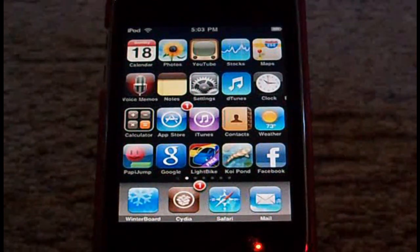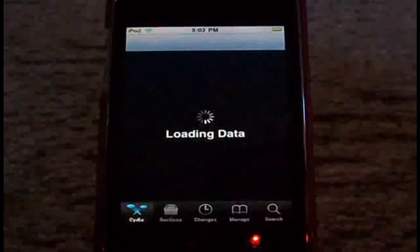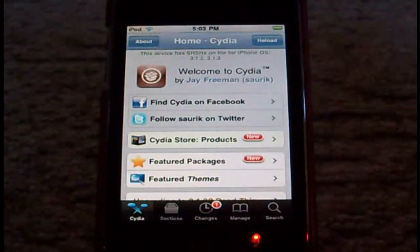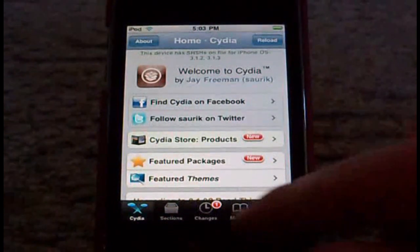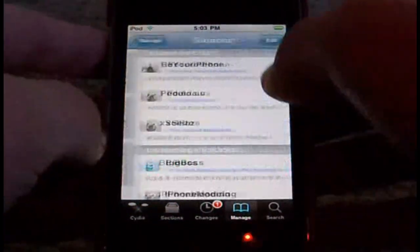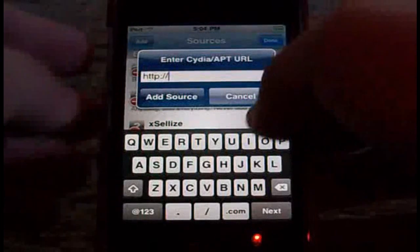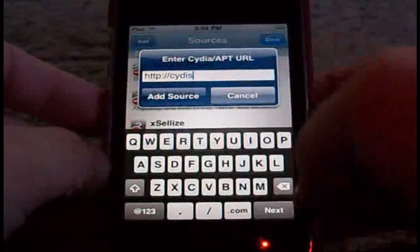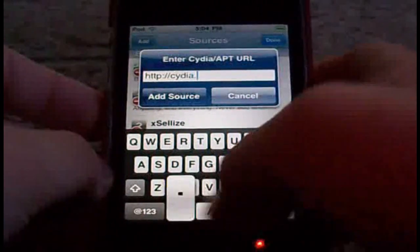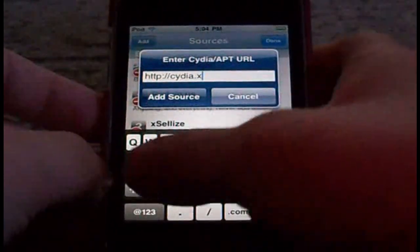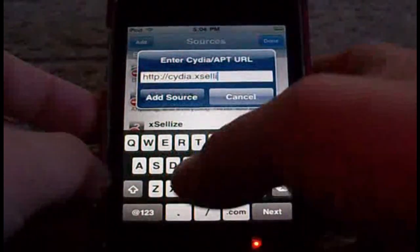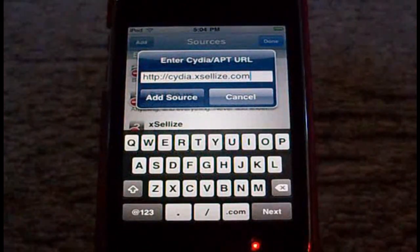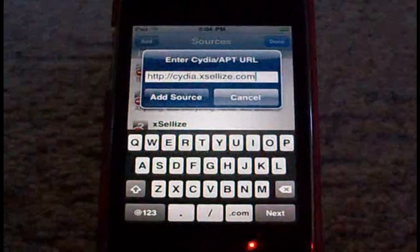So anyway, if you'd like to have this, you can go to Cydia. Just in case this doesn't come back, you'll know how to get this still. Go to Manage, Sources, Edit, Add. I want you to add the source: cydia.xlize.com. Hope y'all can see that.